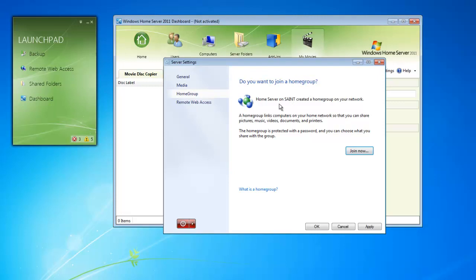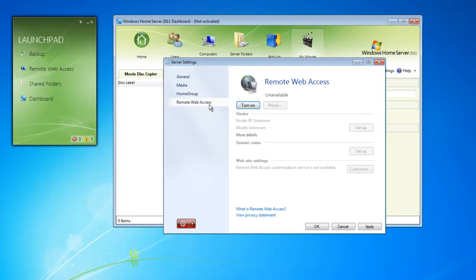The Remote Web Access tab allows us to enable Remote Web Access and to configure it. Down at the bottom, we have an option to reboot our server correctly or even to shut it down.